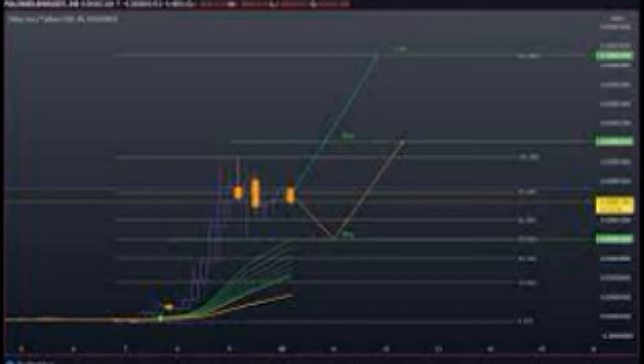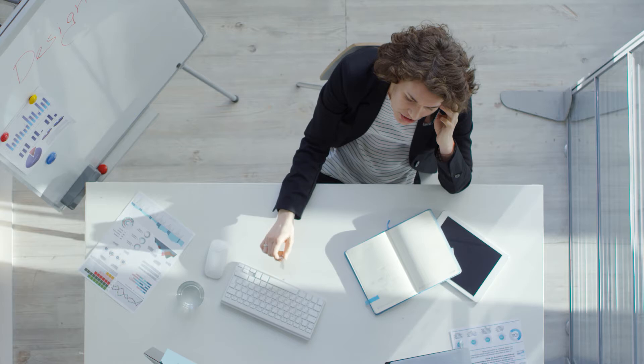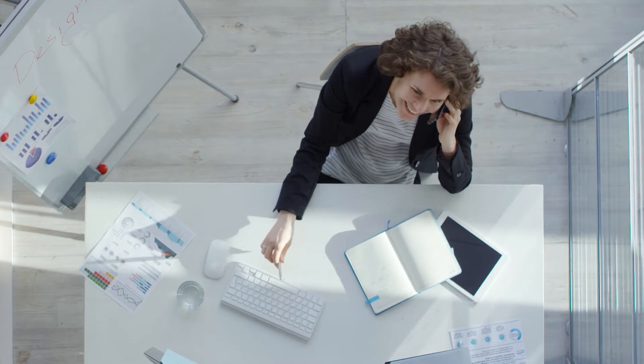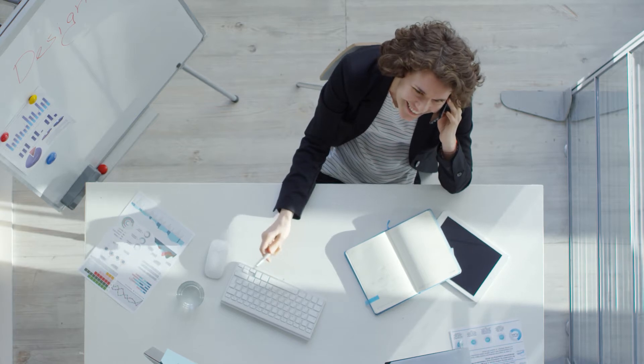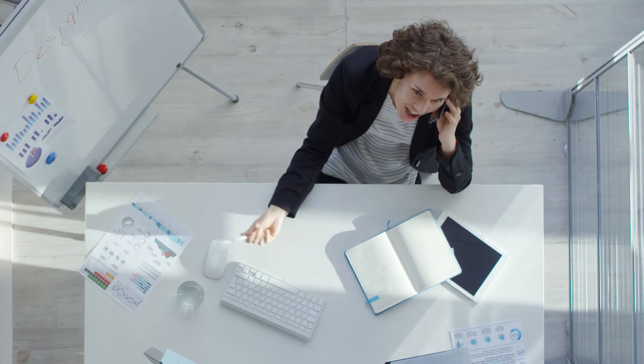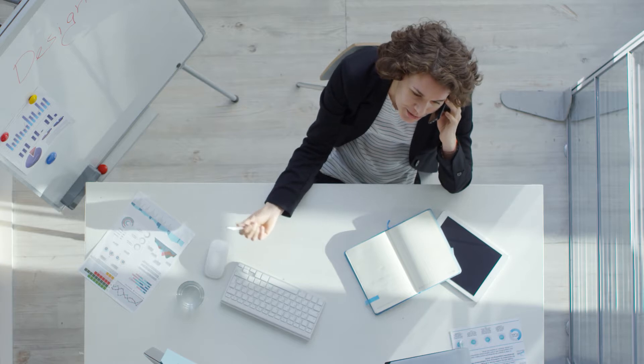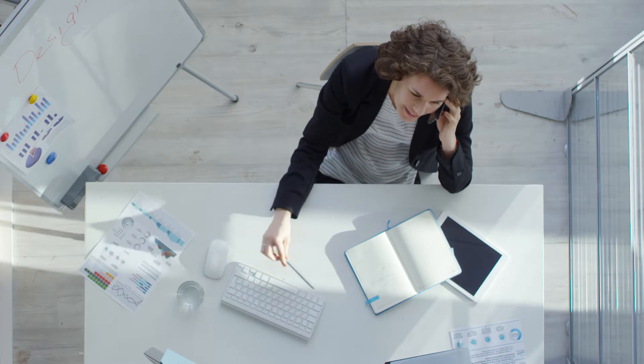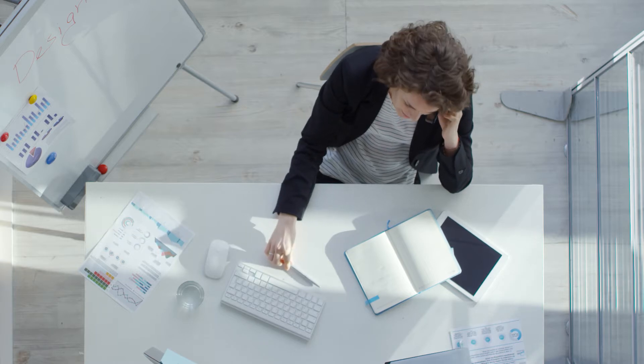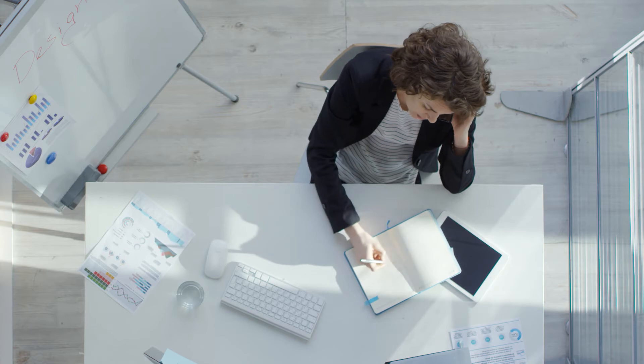SHIB price live data: The live Shiba Inu price today is $0.000007 USD with a 24-hour trading volume of $336,892,797 USD. We update our SHIB to USD price in real time.